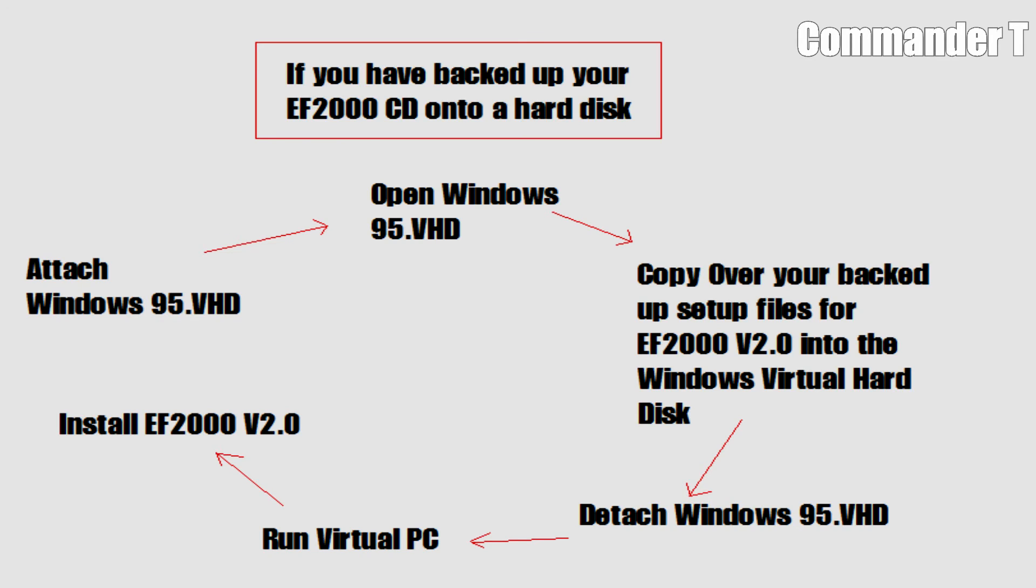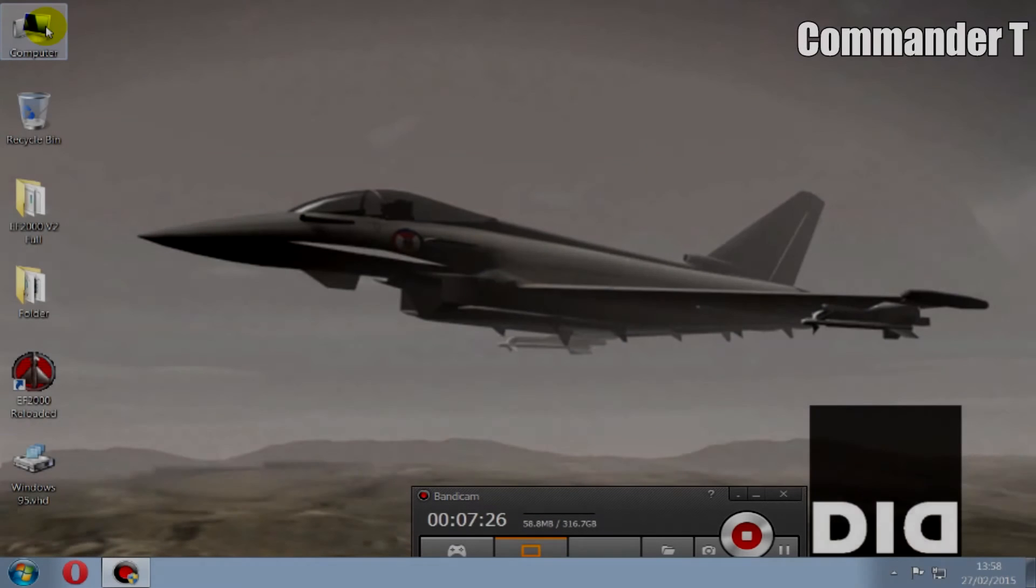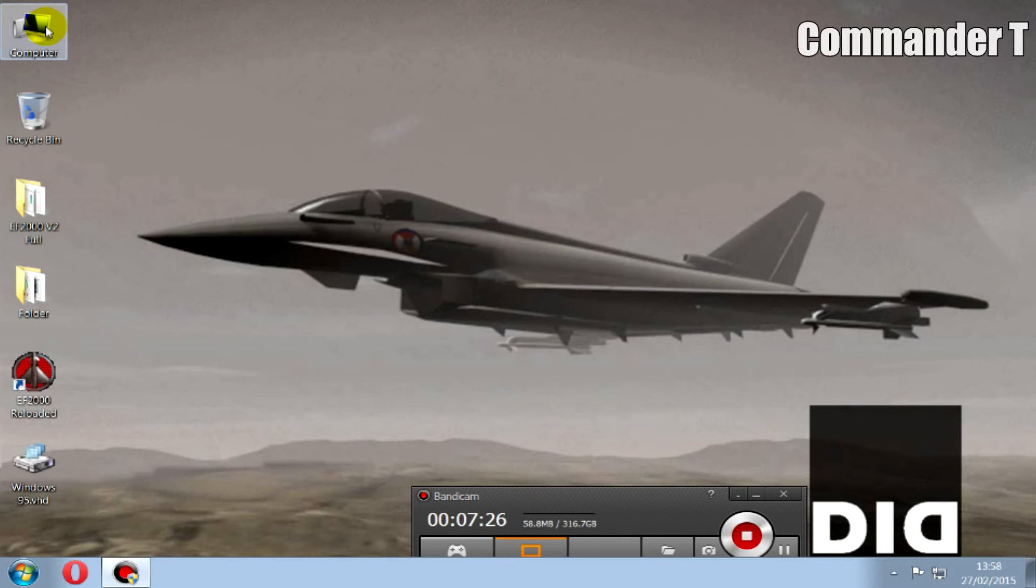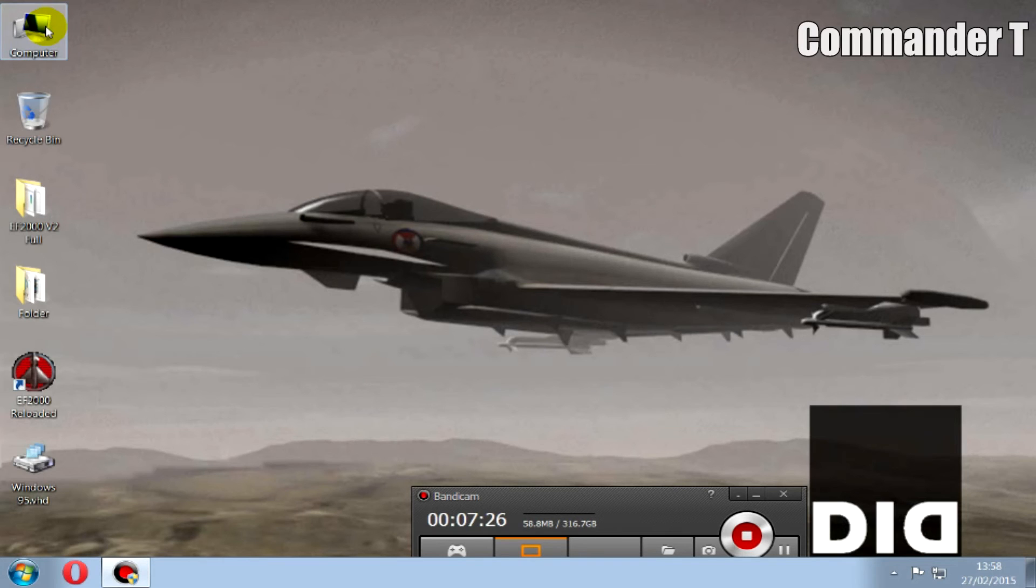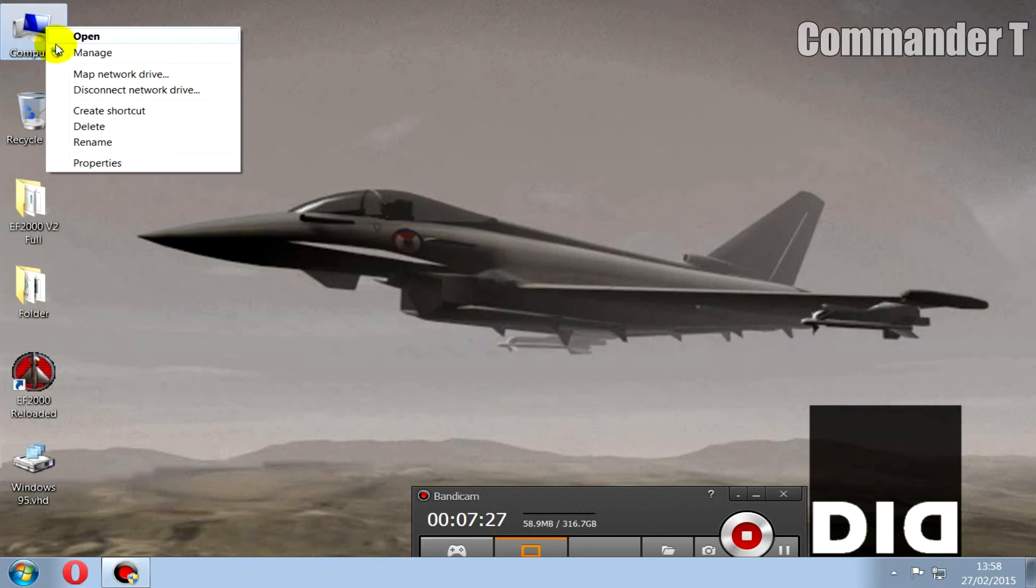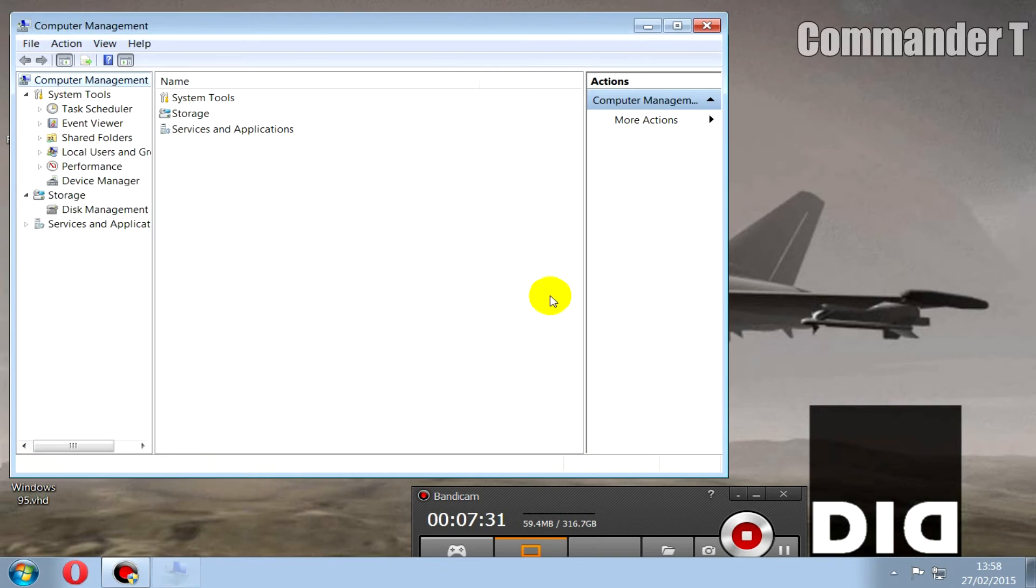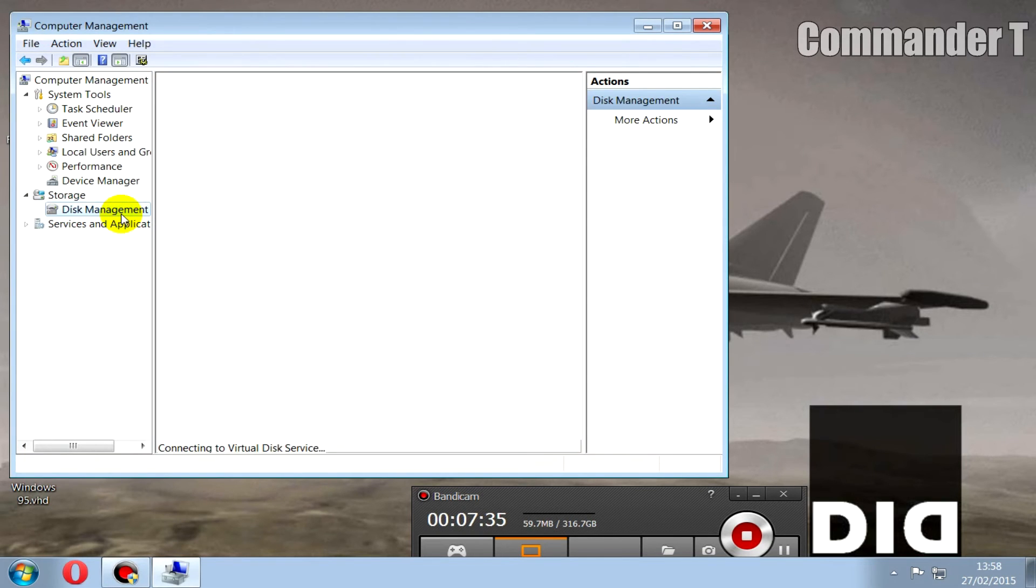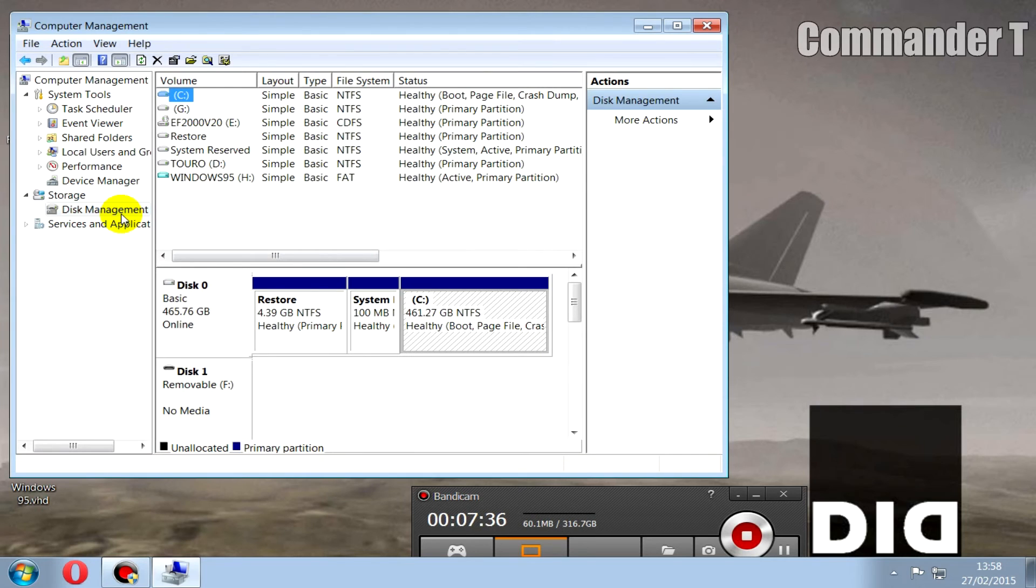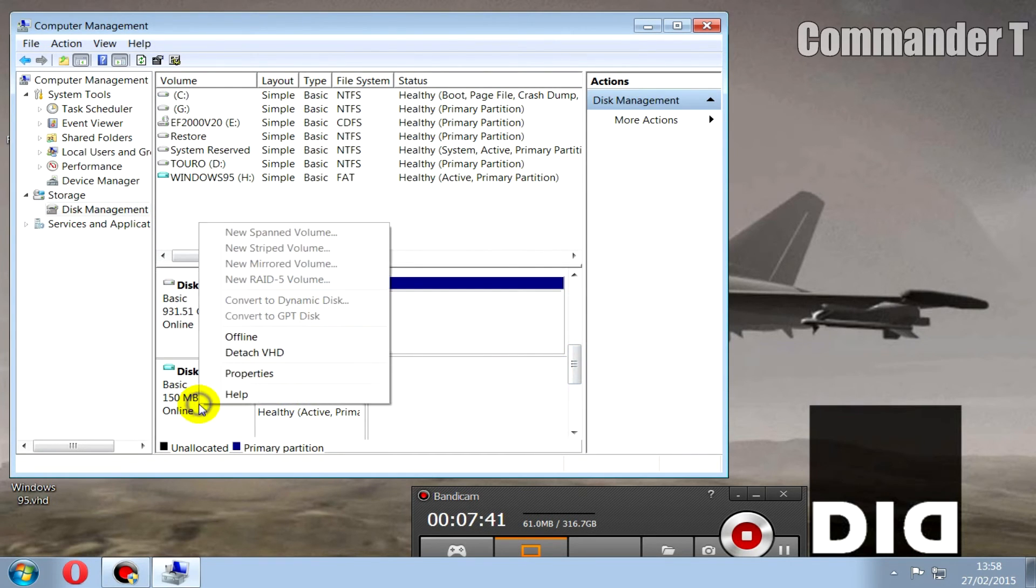Alternatively, and this is in theory, you could burn the backed up EF2000 setup files back onto a CD and it will try to run like what I've done. Anyway, going back to here, we've copied EF2000. Now we want to detach the virtual hard drive, so if we go back into Computer Management and Disk Management and scroll down to Disk 4, right click and detach the virtual hard disk. So now we're back to normal.